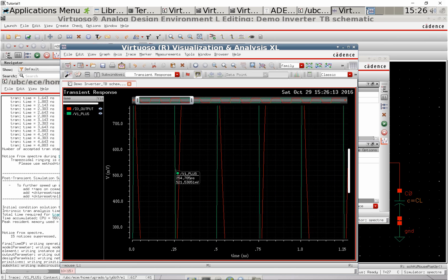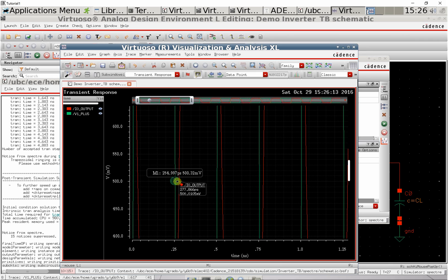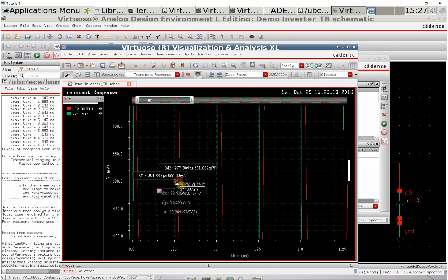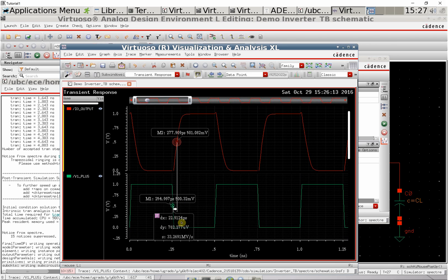You can zoom in on the waveform, press M to make a marker, and press D to measure the distance between them. This shows the distance is 22 picoseconds, so you can extract timing information from your simulation.